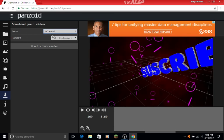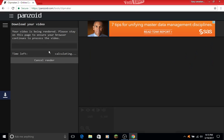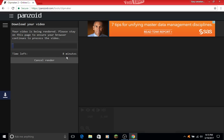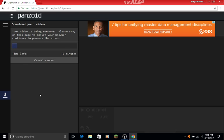Let me try fast render. Now you can see the time left. It'll tell you how many minutes you have left until it's done. It says your video is being rendered. Please stay on this page to ensure your browser continues to process the video. So wait here until the rendering is done.